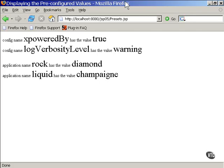This is a display of the page created by this JSP. The top two lines show a couple of values that are predefined and are available through the config object. The bottom two lines show the property values that were defined and included as part of the XML deployment code.